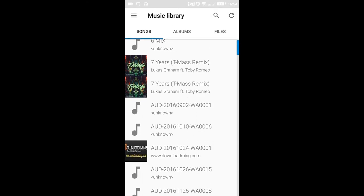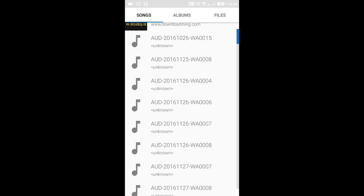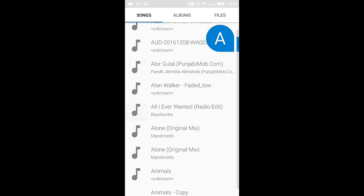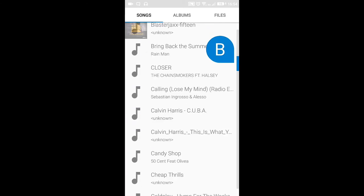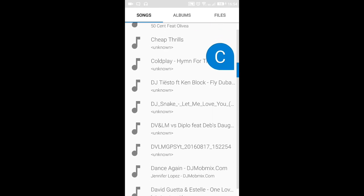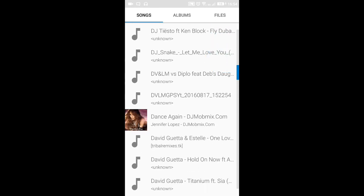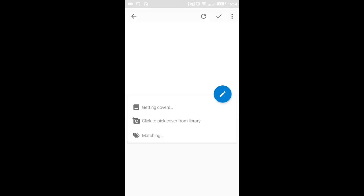Sometimes there are two copies of a music file when we tag the music, or sometimes the cover doesn't show up right away. Don't get hasty — it will show up one way or another.